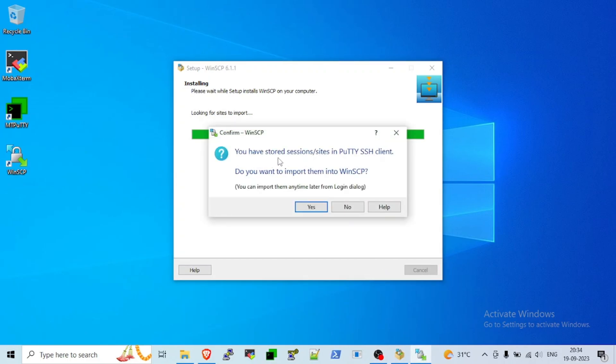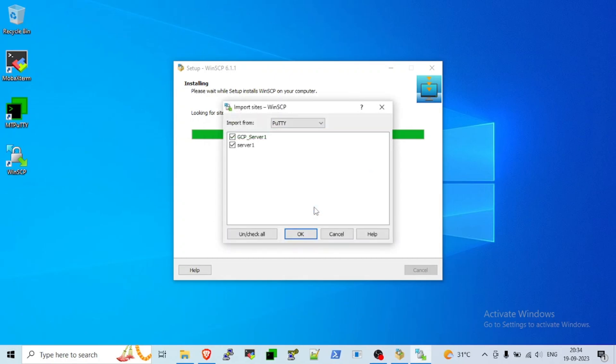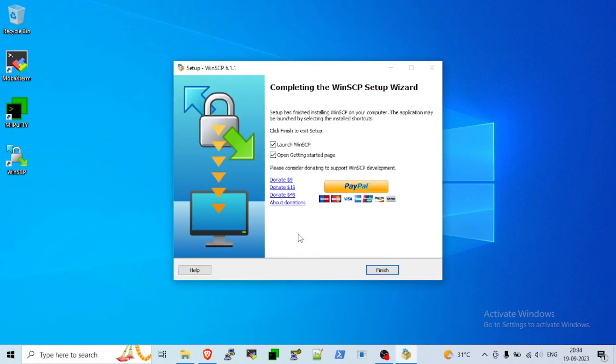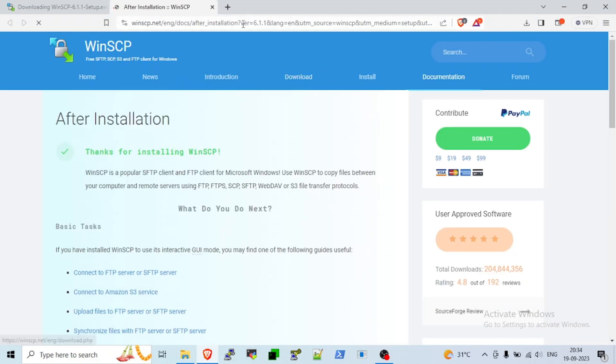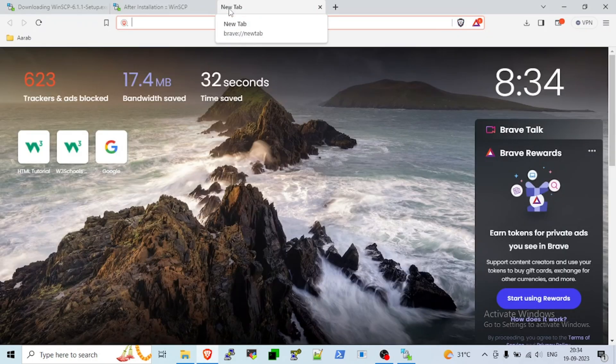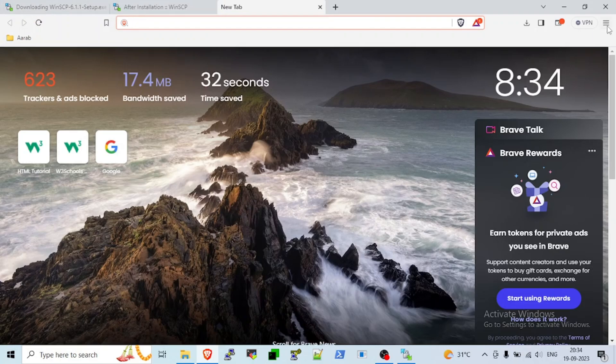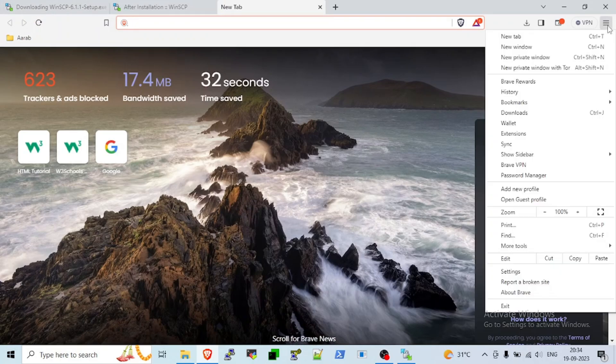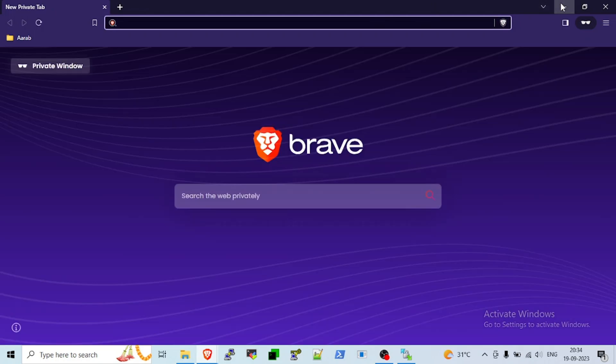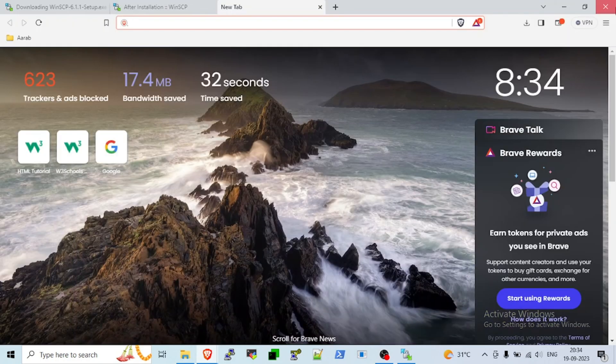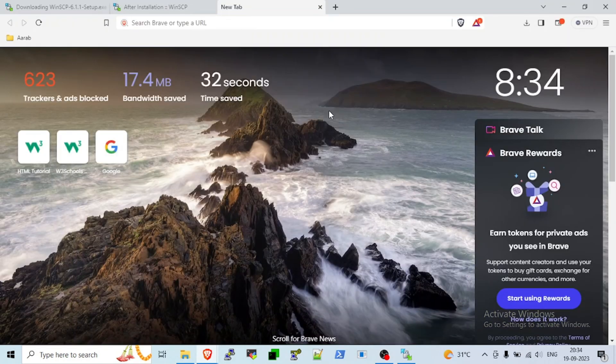Basically, from your Putty session, it will import all the sessions. I will say yes. I have two saved sessions in Putty, so I will click on okay and finish. If you want to donate, you can pay for WinSCP because it's free. Now, close that windows or you can go to new private window from this side and close that. Close all.